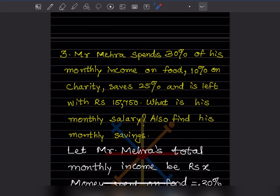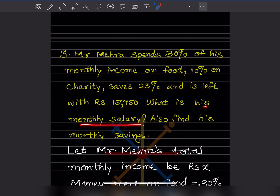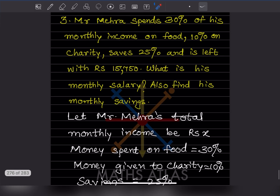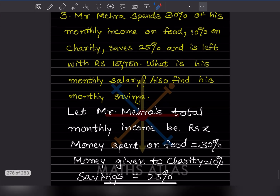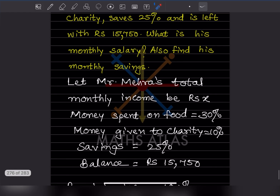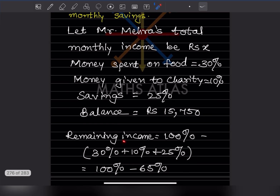Mr. Merang spends 30% of his monthly income on food, 10% on charity, saves 25%, and is left with ₹15,750. We need to find his monthly salary and monthly savings. Let his total monthly income be x. Money spent on food = 30%, charity = 10%, savings = 25%, and the balance left = ₹15,750.